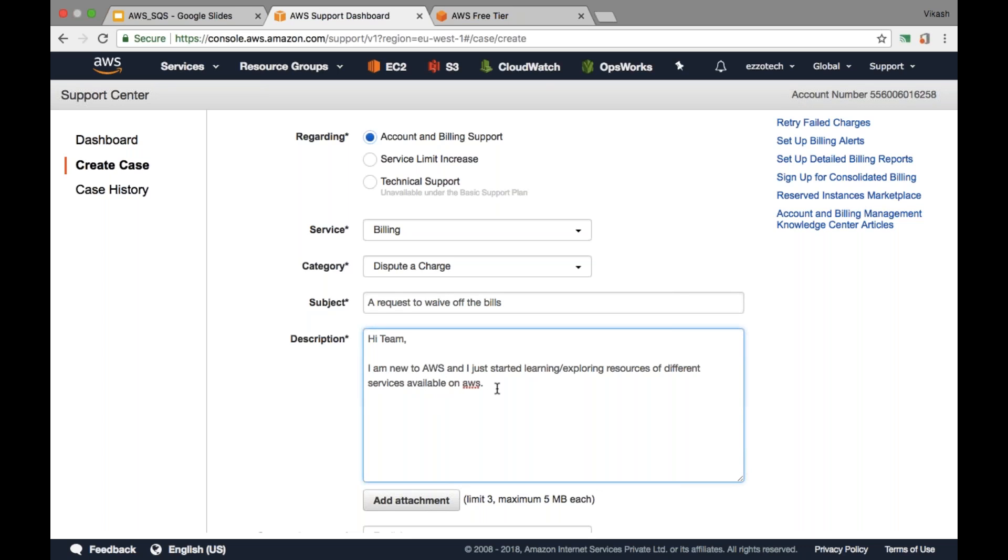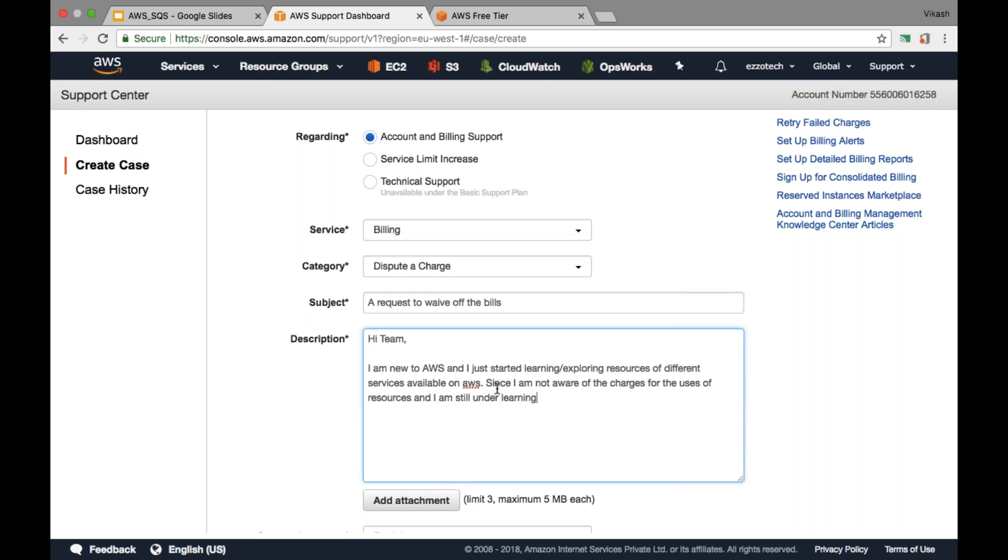Then say that: 'Since I am not aware of the charges for the usage of resources and services, and I am still under learning of services, I would request to waive off the bills since I cannot afford. I am not able to pay now.'